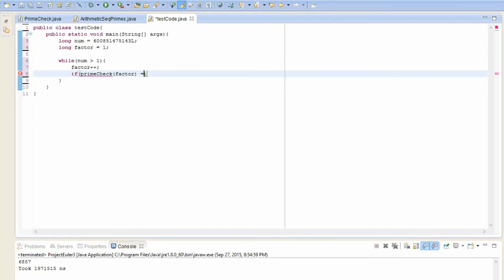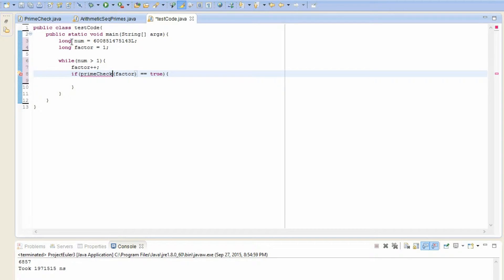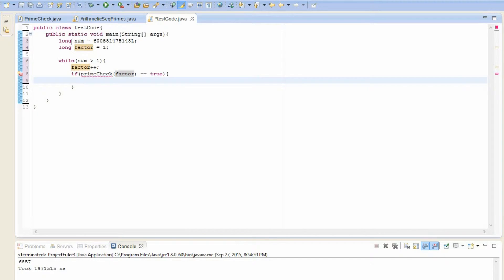And for now, I'm not going to create the method, but I'll create it later. But for now, just note that prime check returns a boolean, which can be true or false. And if it's true, then that means factor must be a prime.